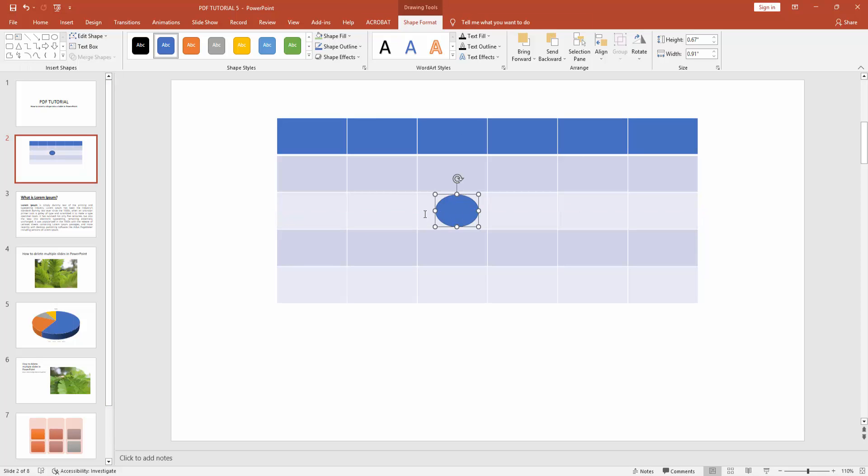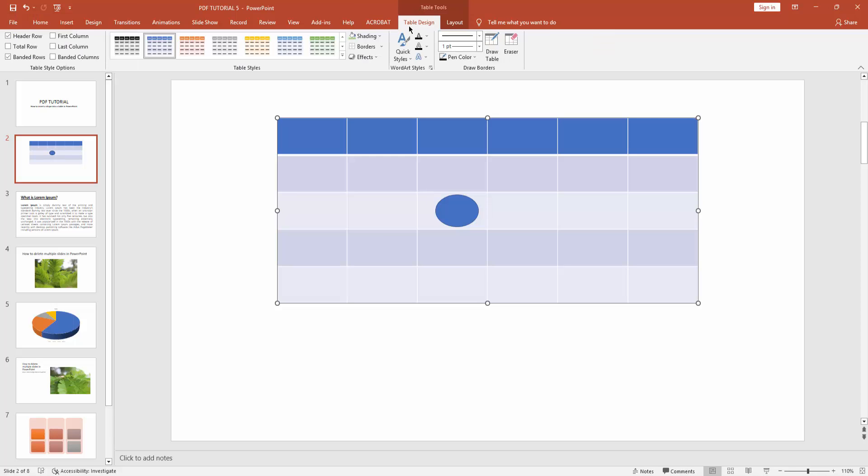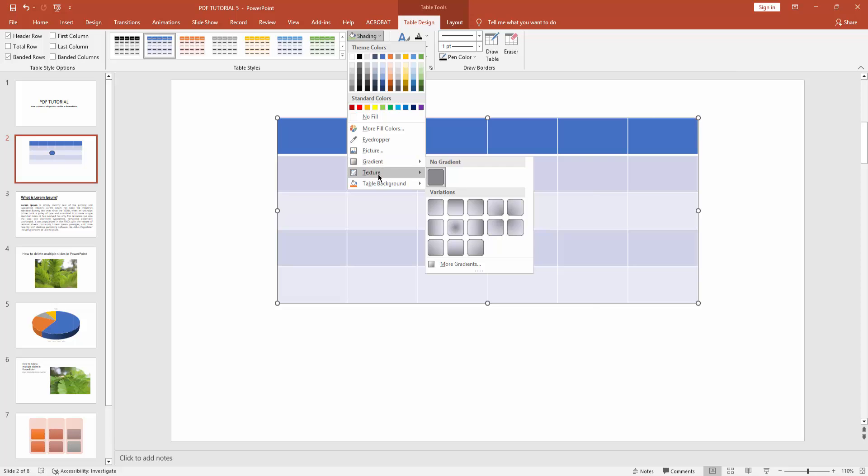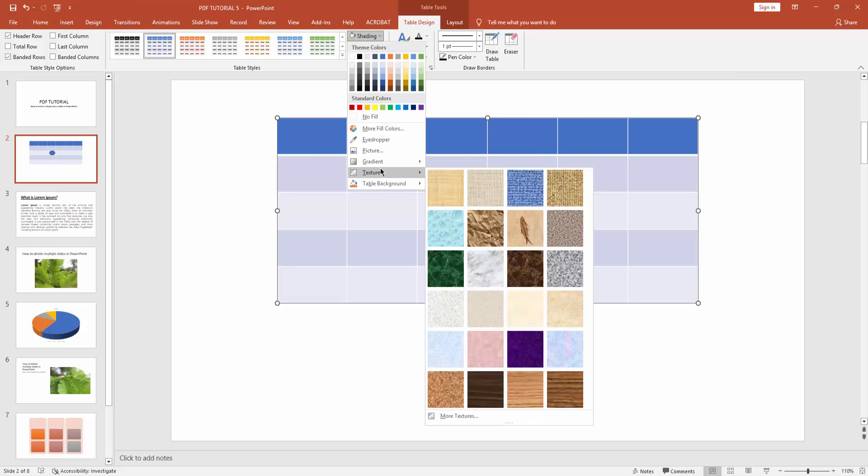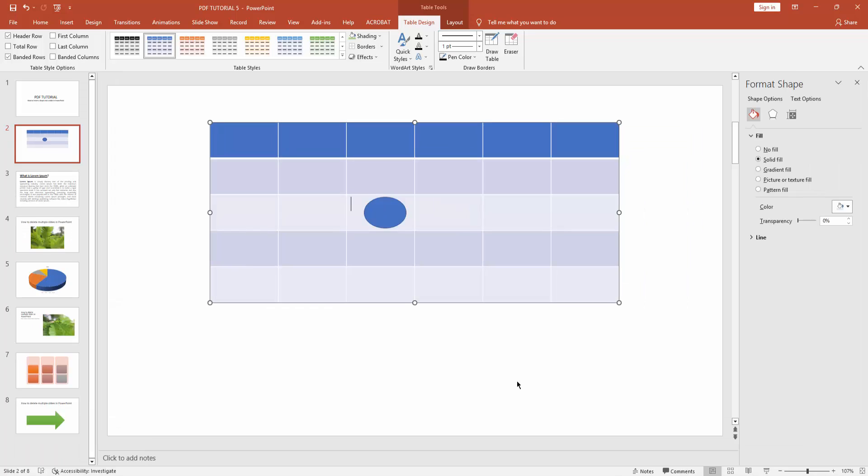Then select this cell, go to table design, click this shading option and click this texture, then click more texture.